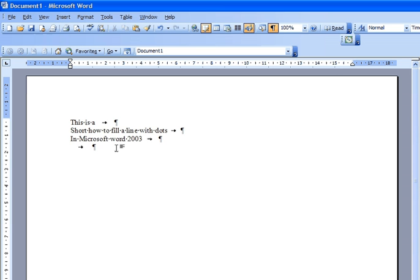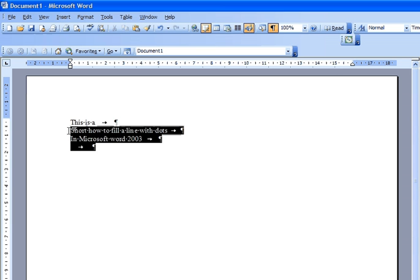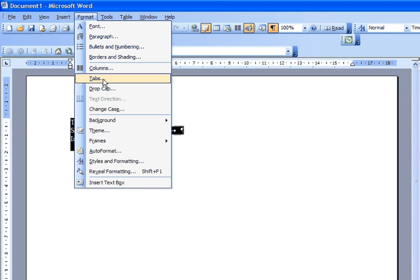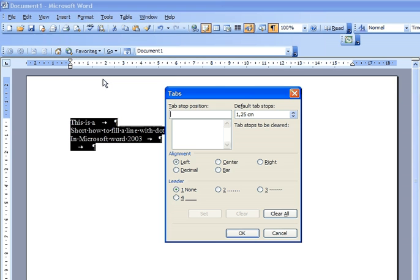Then what you need to do is to select the whole text, press format, get the tabs,